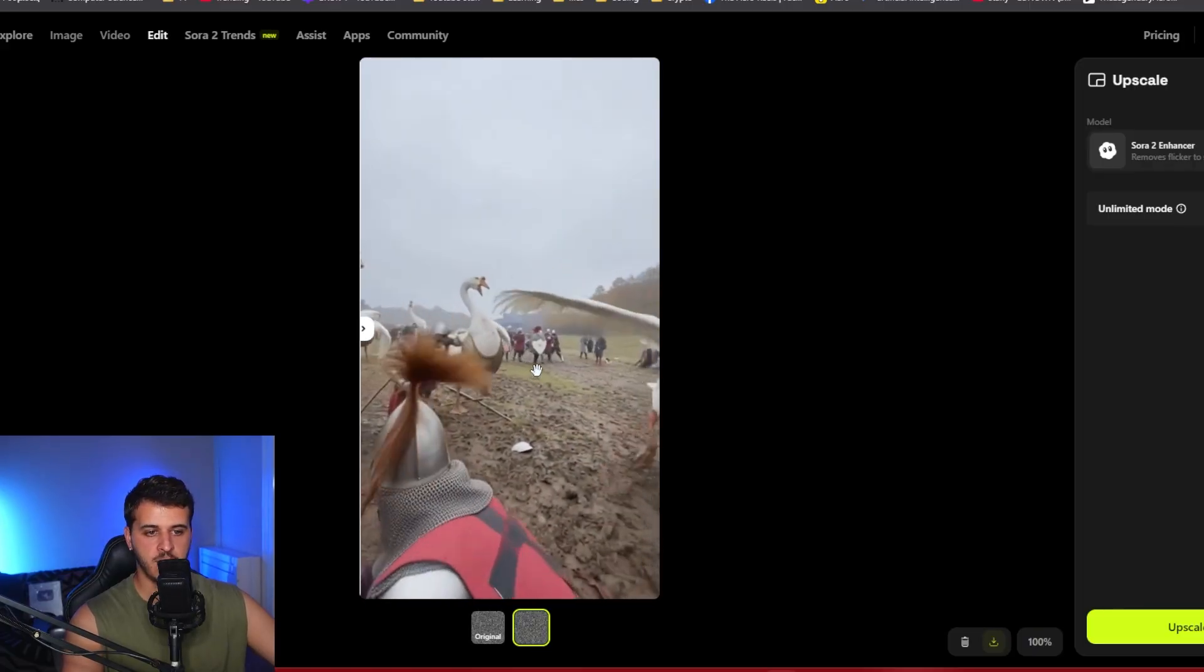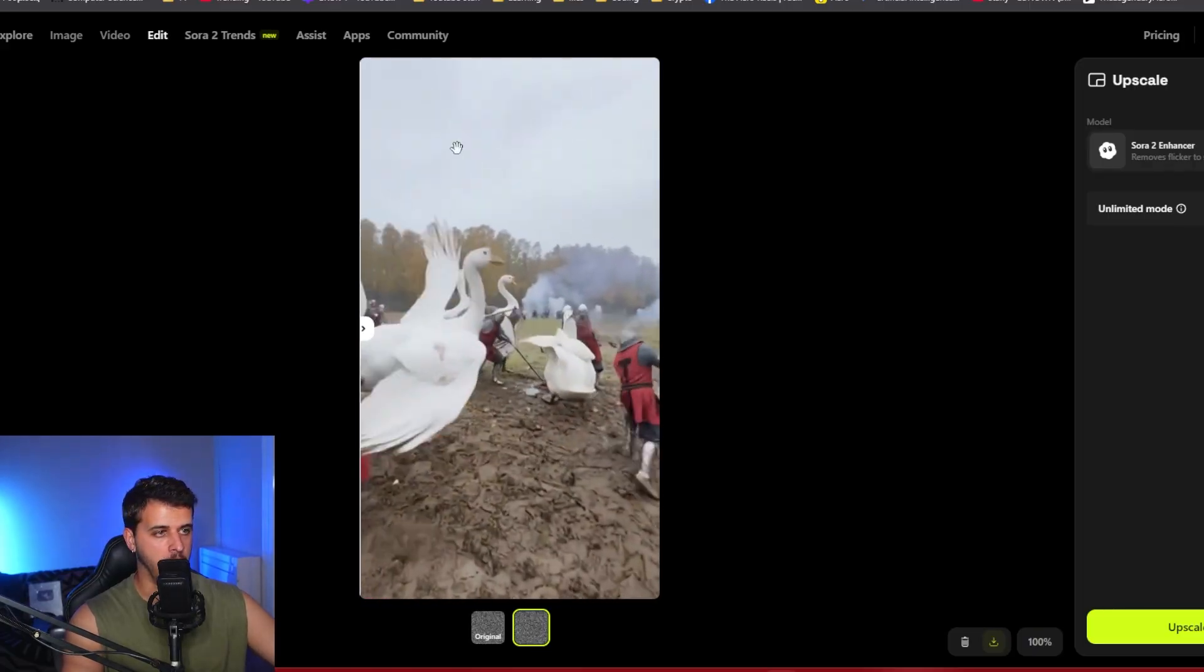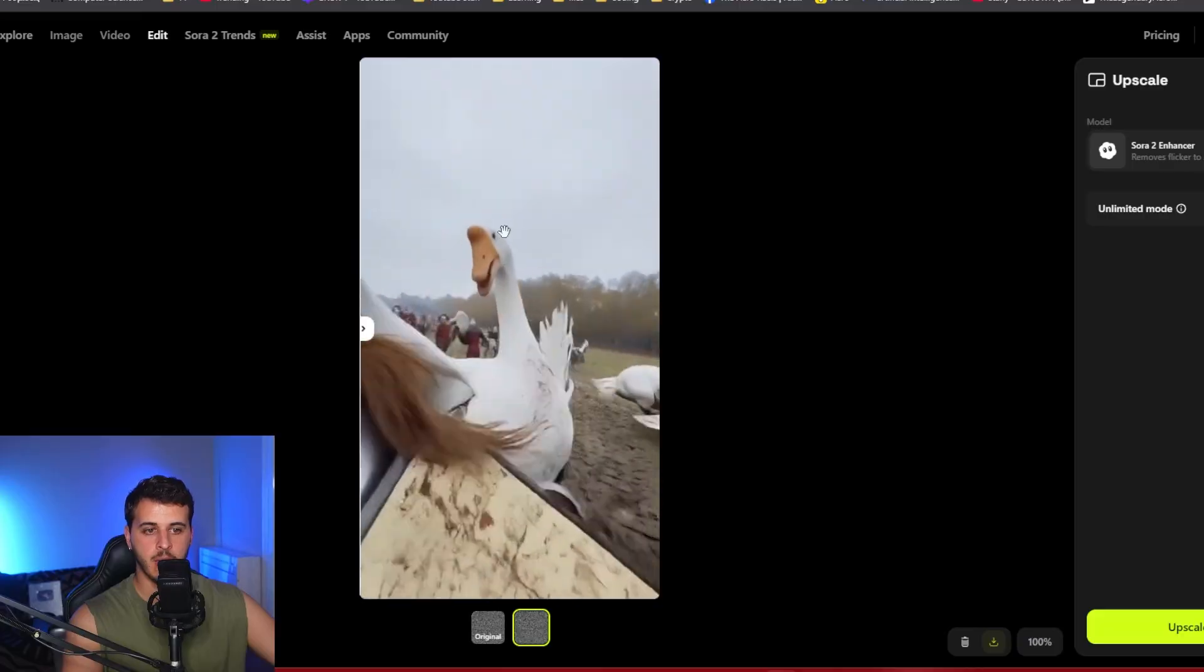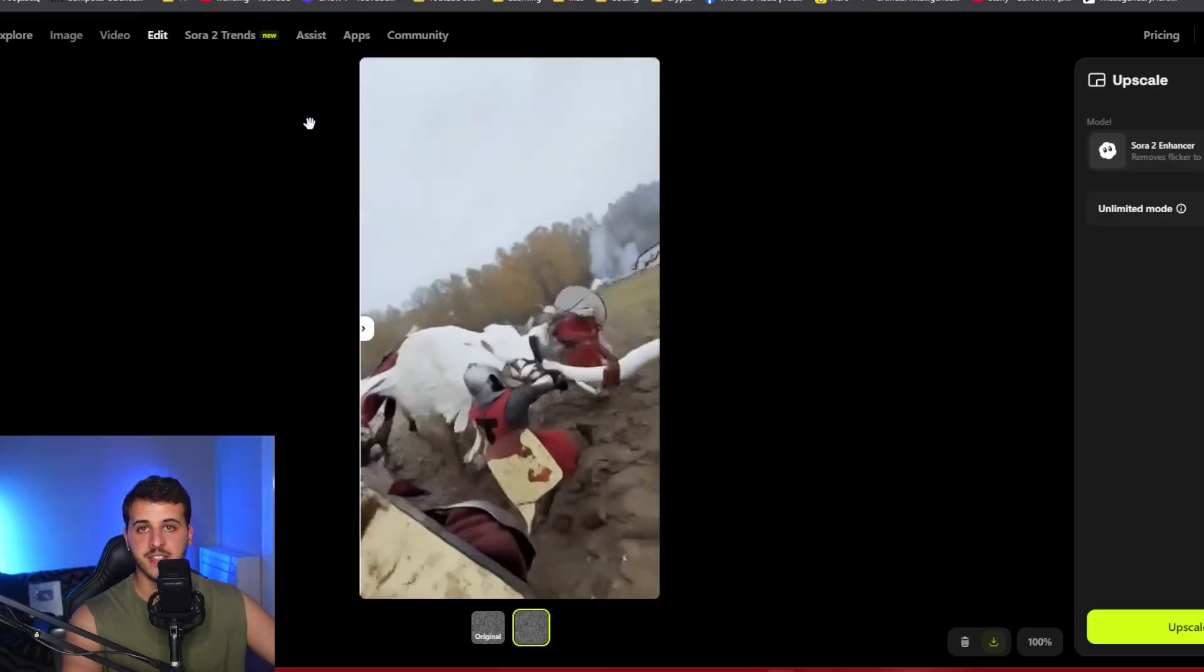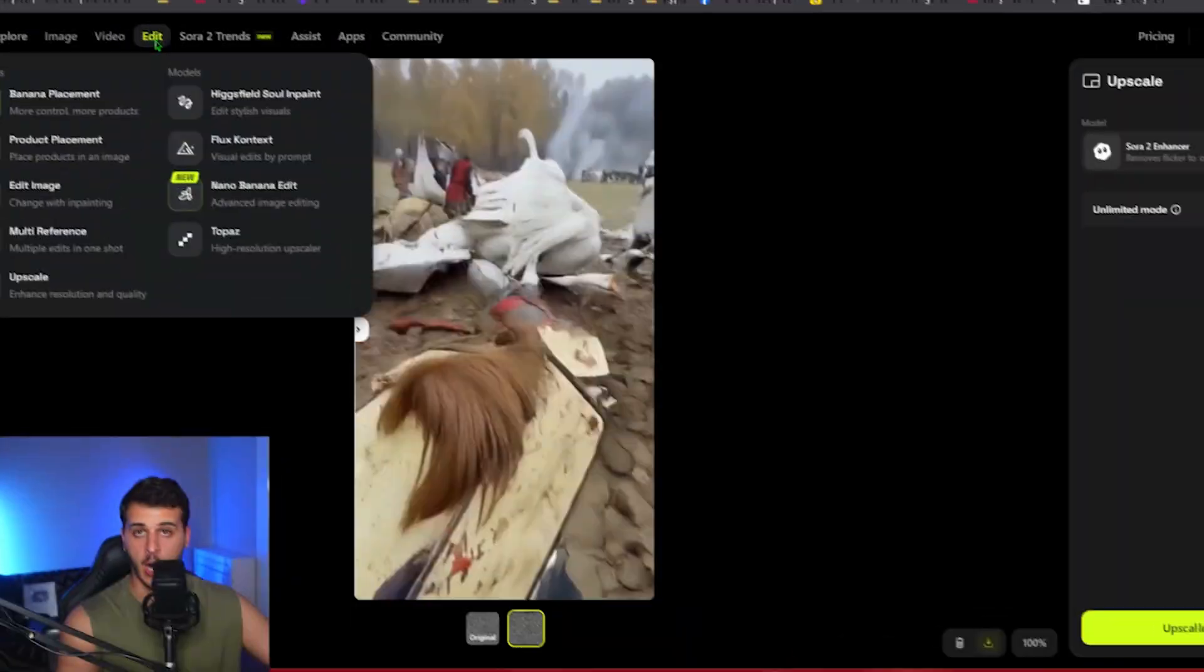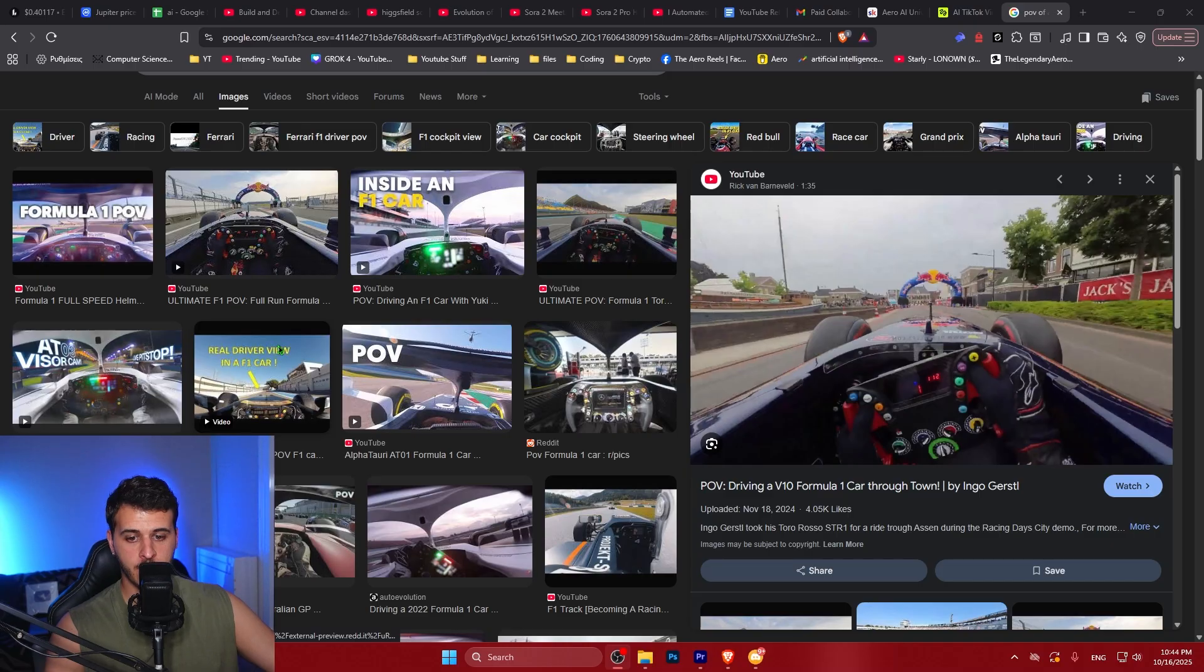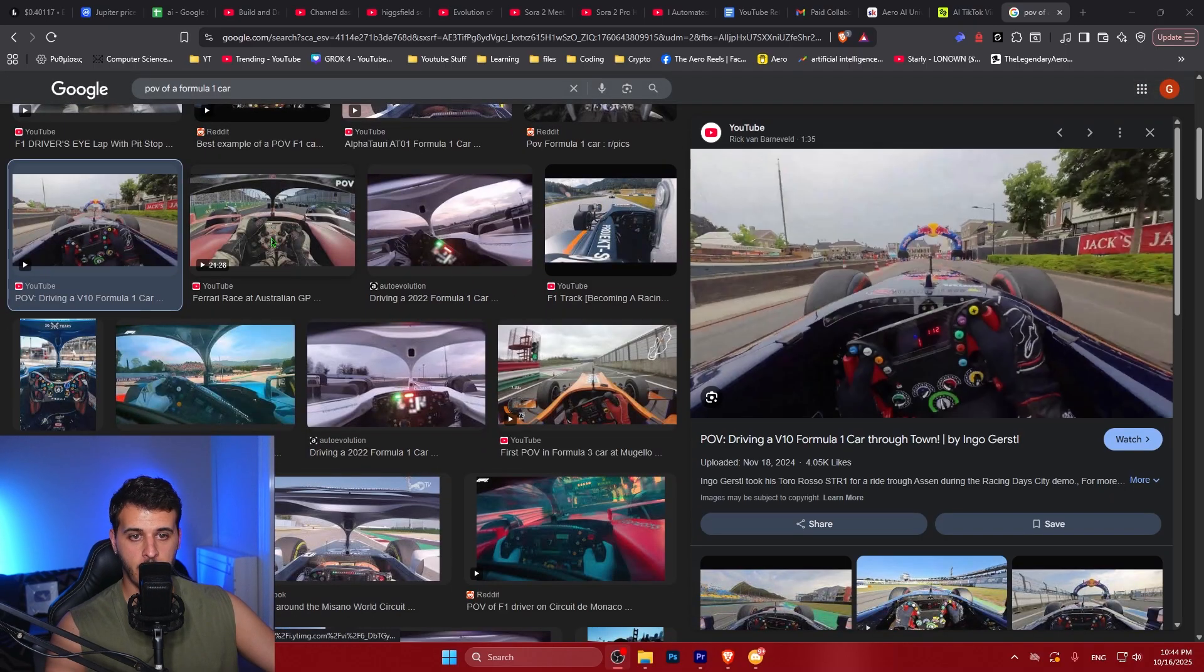So this is pretty incredible. Like the upscaling of the video is quite insane using Sora. One of the things that I really want to show you that I think is super interesting is creating super realistic videos.